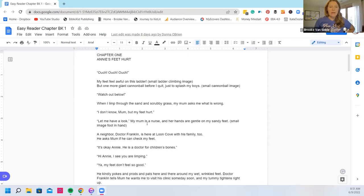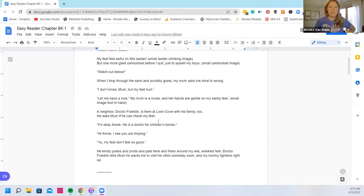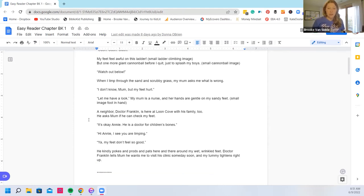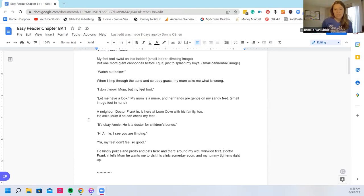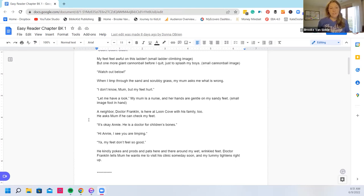Let me have a look. My mom is a nurse and her hands are gentle on my sandy feet. A neighbor Dr. Franklin is here at Loom Cove with his family too. He asked mom if he can check my feet. It's okay Annie. He's a doctor for children's bones. Hi Annie.